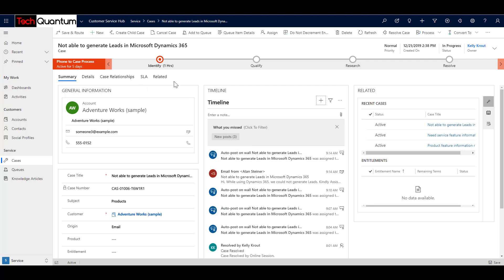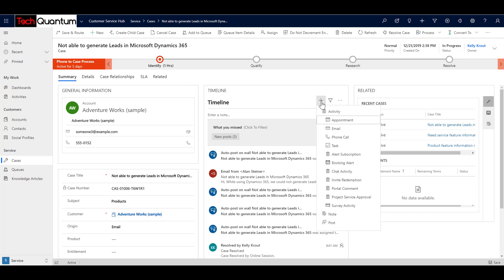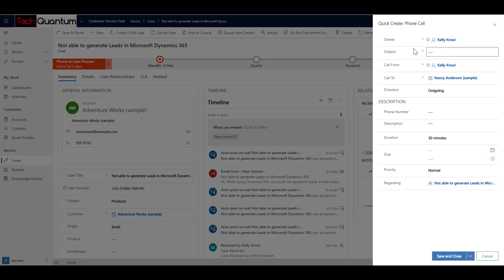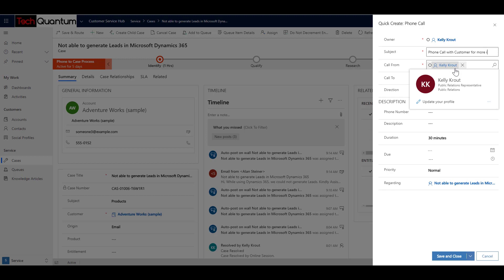So as a support consultant, I would like to have some more information. So what I did is I had a phone call with the customer to understand the issue and I came to know that the issue is related to the security roles. So I already have that phone conversation, but I can go ahead and log in that information in my timeline. So what I do is I click over here and create a phone call activity. And I say that phone call with customer for more information.